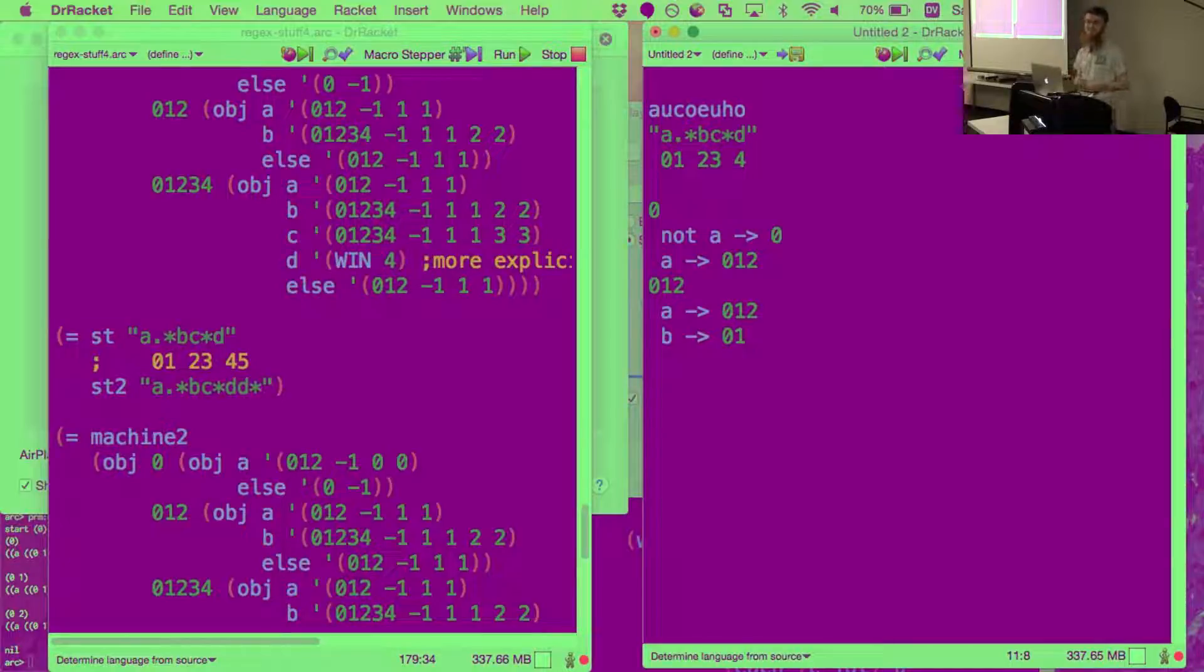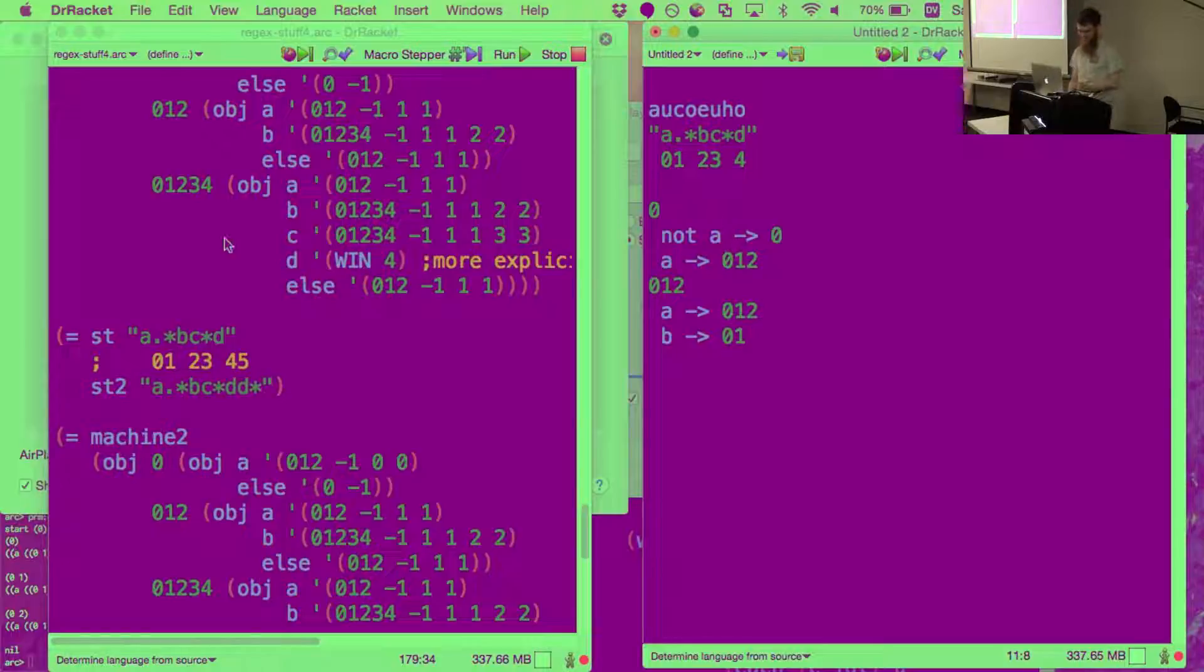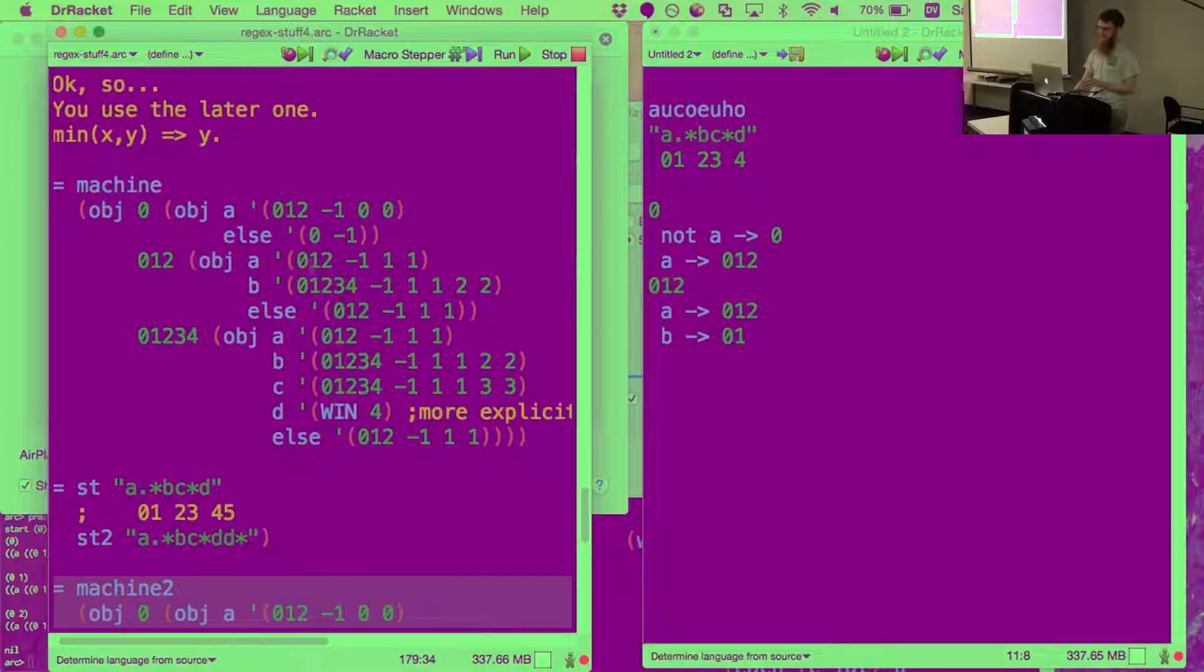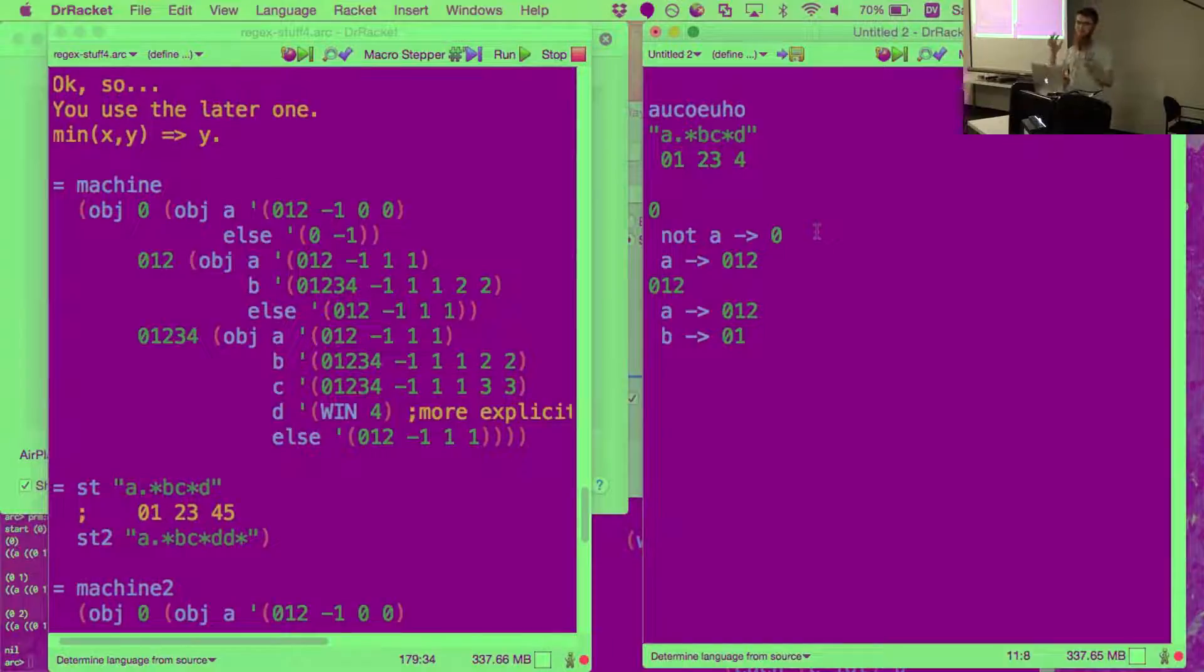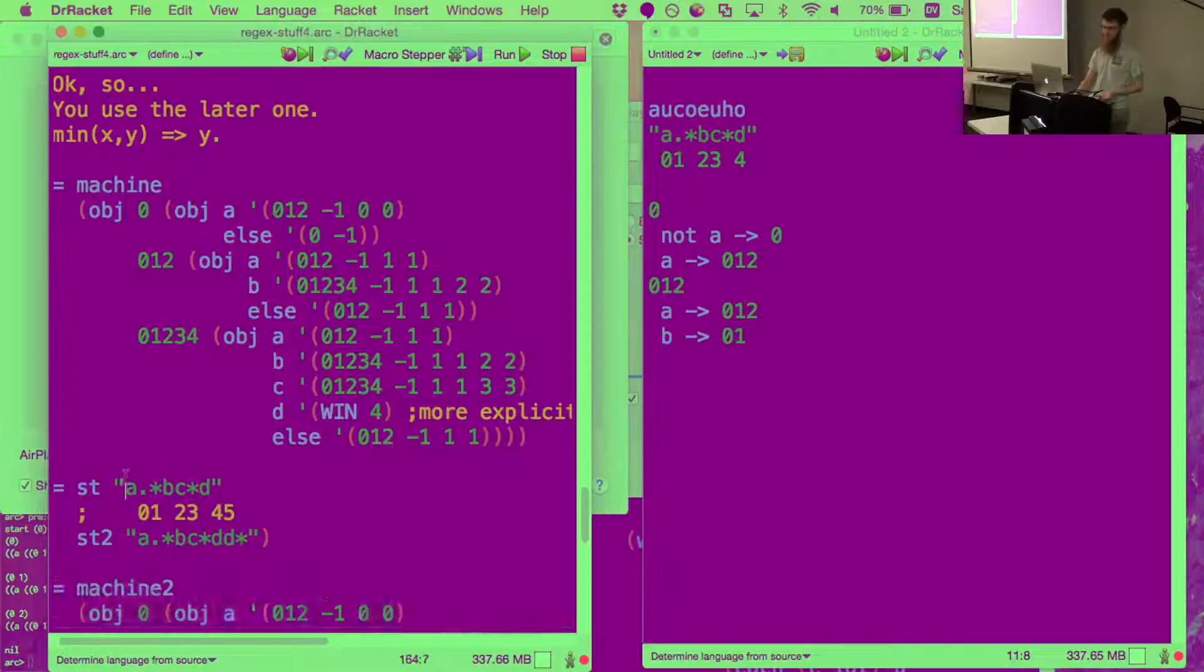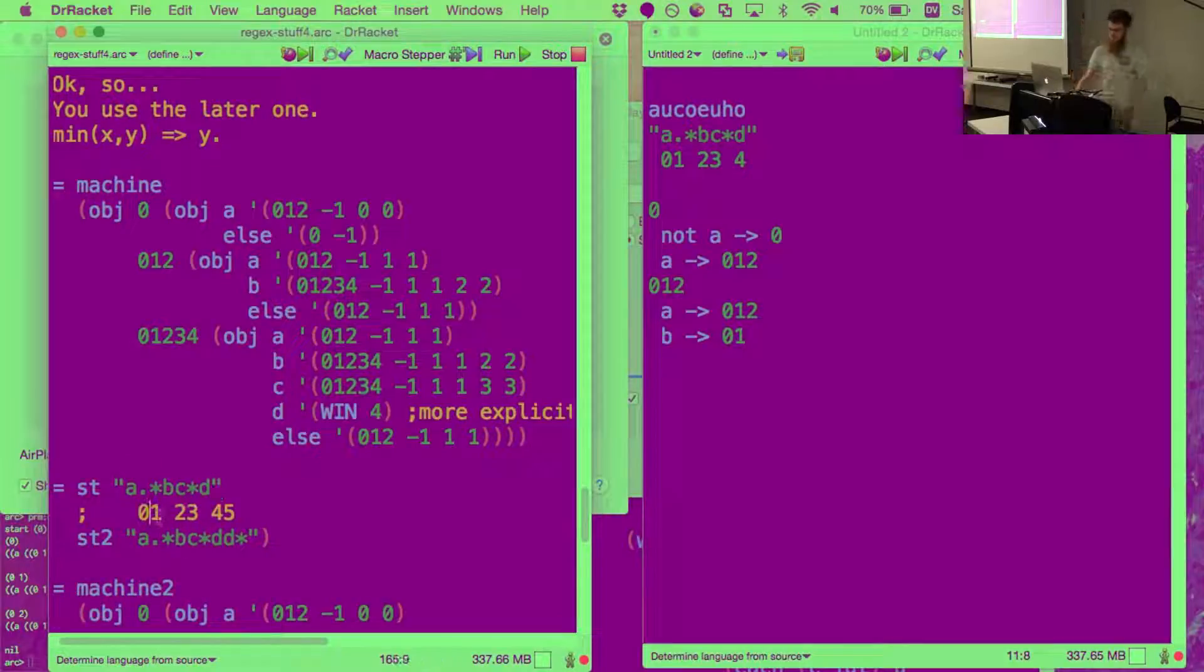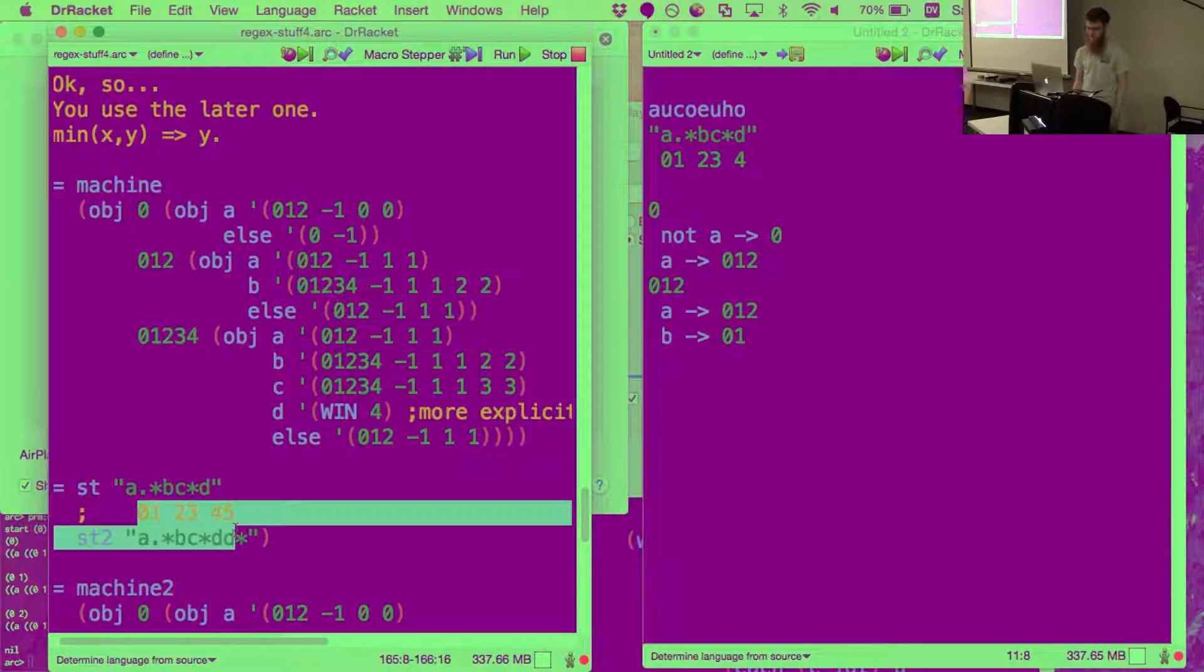Could you please continue with your schedule? Sure. So what I did was I basically manually computed the state machine for a couple of example strings. This A dot star B, C star D, and another one.